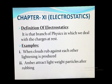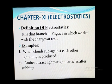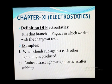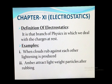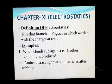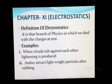Basically, electrostatics is a combination of two words: electro and statics. Electro means electricity, means charges. Statics means when these charges are at rest. Examples: when clouds rub against each other, lightning is produced. Amber attracts lightweight particles after rubbing. These are the examples which you observe in your daily life.